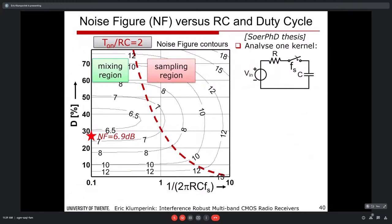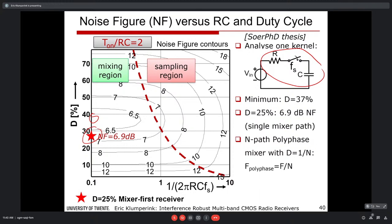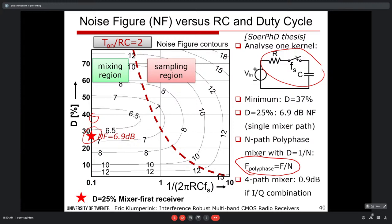The best noise figure for a single RC kernel is at 37% duty cycle — about 6.9 dB — while 25% duty cycle gives similar performance. With four paths (I+/I−/Q+/Q−), combining gives correlated signal addition and uncorrelated noise addition, improving the noise factor by N = 4, or 6 dB. So 6.9 dB minus 6 dB gives the 0.9 dB noise figure for the polyphase circuit.